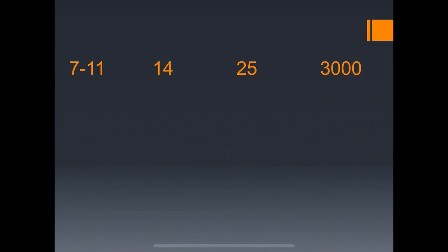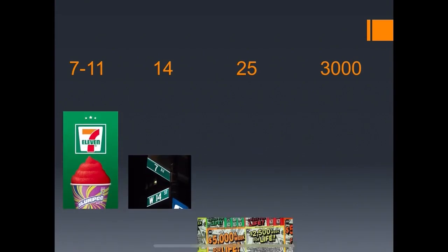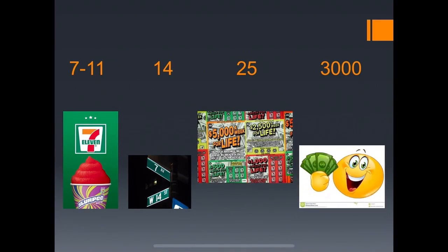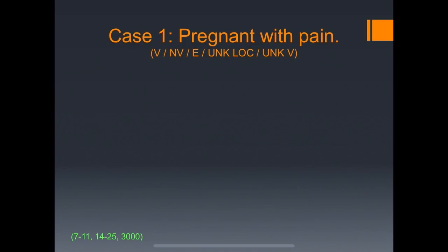You basically have to put these numbers to memory in order to interpret first trimester pelvic ultrasound. My memory tool is: I went to 7-Eleven on 14th Street, played $25 in scratch-offs, and won $3,000. You're welcome to use it or make up your own. We're going to go through eight cases, trying to say: is it viable, non-viable, ectopic, unknown location, or unknown viability?